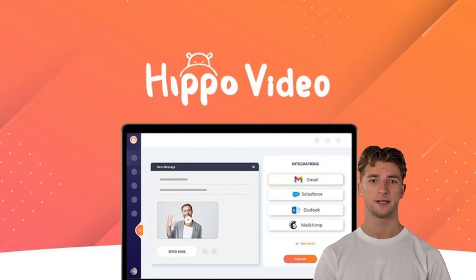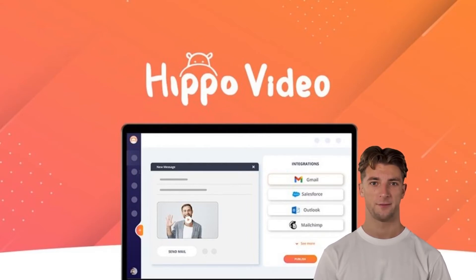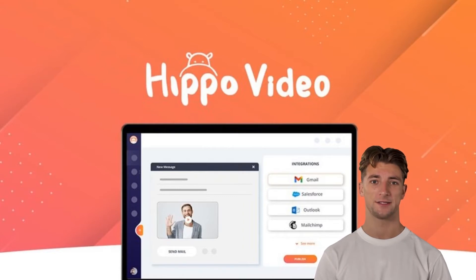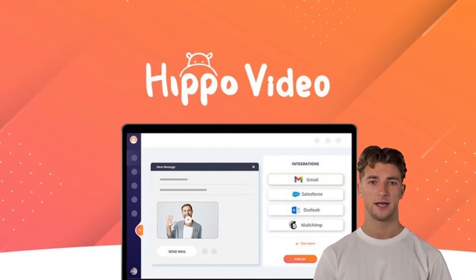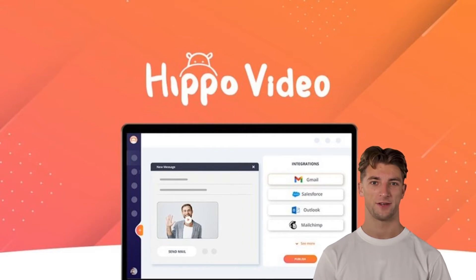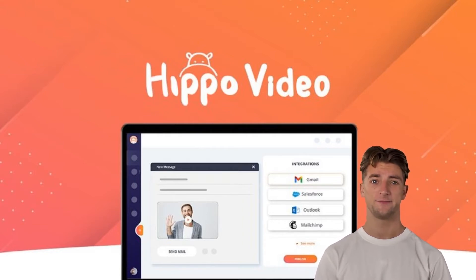Hippo Video is a video customer experience platform that helps you lift your sales, marketing, and support efforts. You can automate video sequences, humanize your communication, and track videos with real-time analytics.